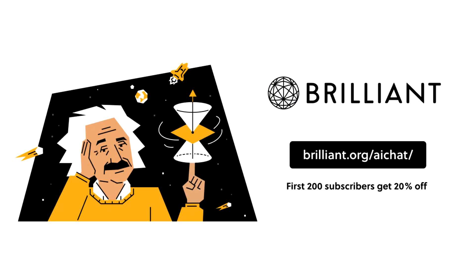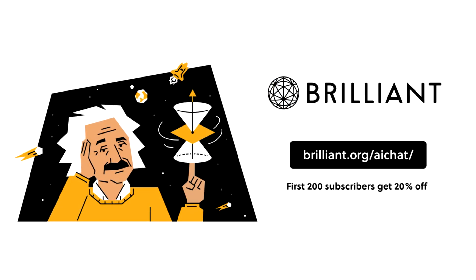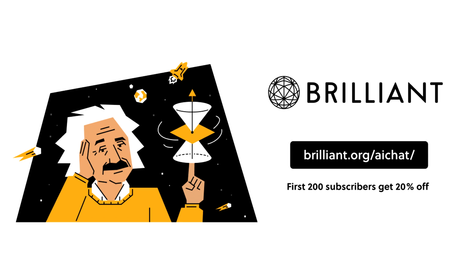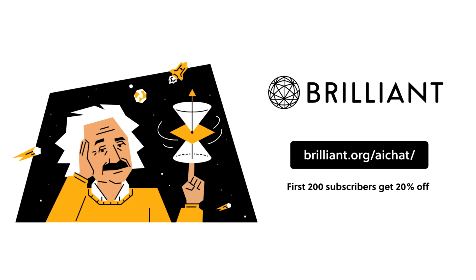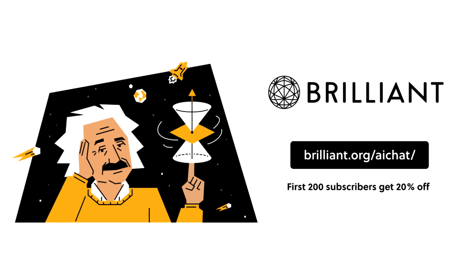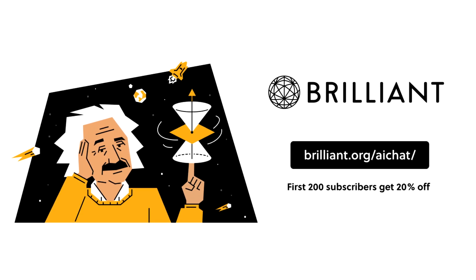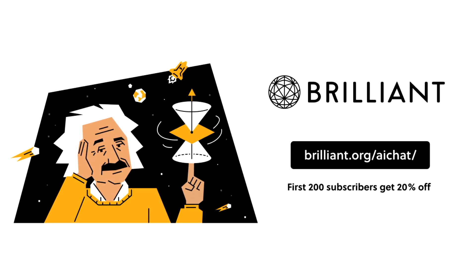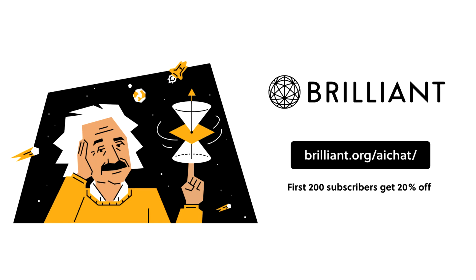To try out what Brilliant has to offer, sign up with 30 days completely free by going to Brilliant.org forward slash AI chat or click on the link down below. The first 200 to sign up using my link will also get 20% off Brilliant's annual subscription.